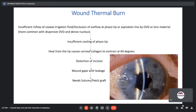Coming to wound thermal burn: insufficient flow of coaxial irrigation fluid, or occlusion of the phaco tip or aspiration line by lens material or OVDs, causes insufficient cooling and heating of the phaco tip. The heat transfers to corneal collagen which contracts at 60 degrees Celsius, causing distortion of the incision, wound gape, and wound leakage. It usually needs sutures or a patch graft.